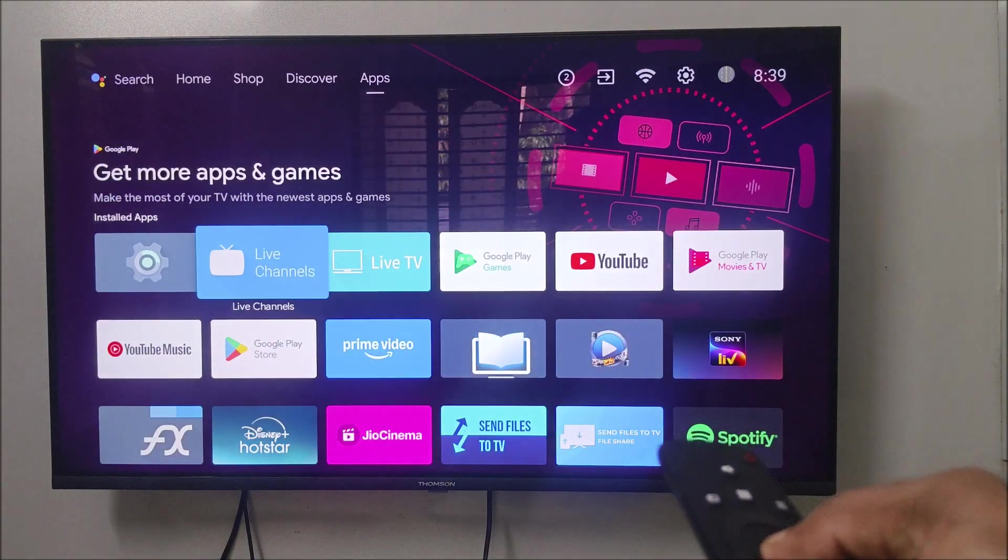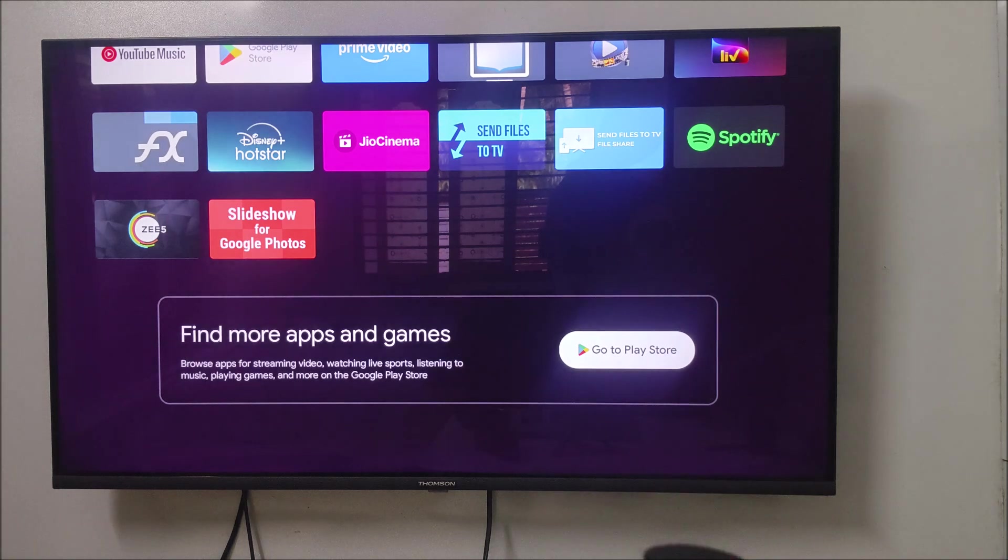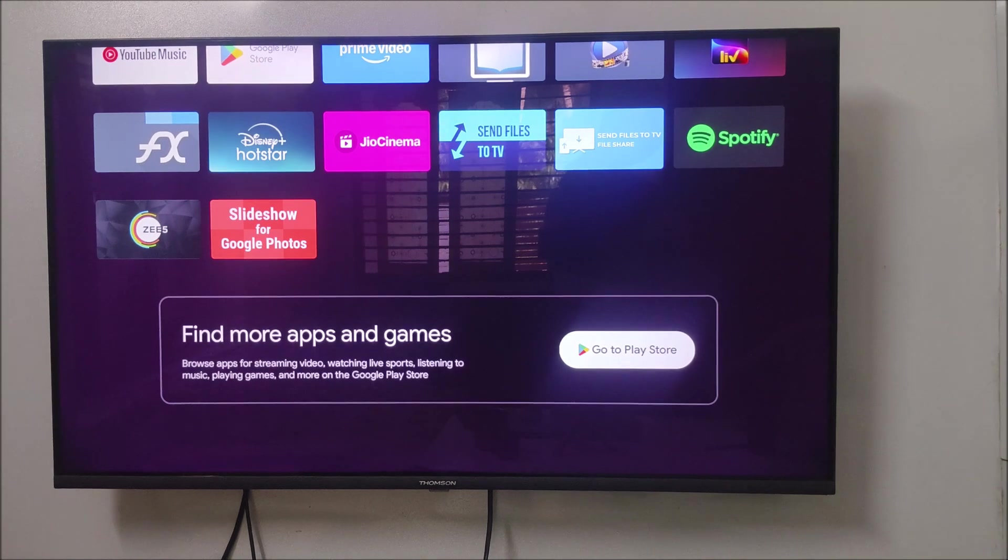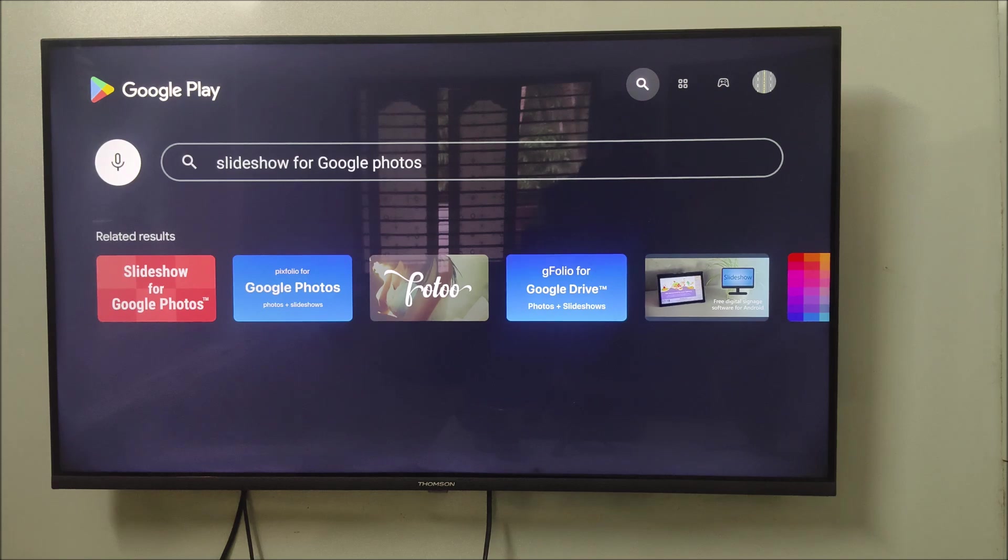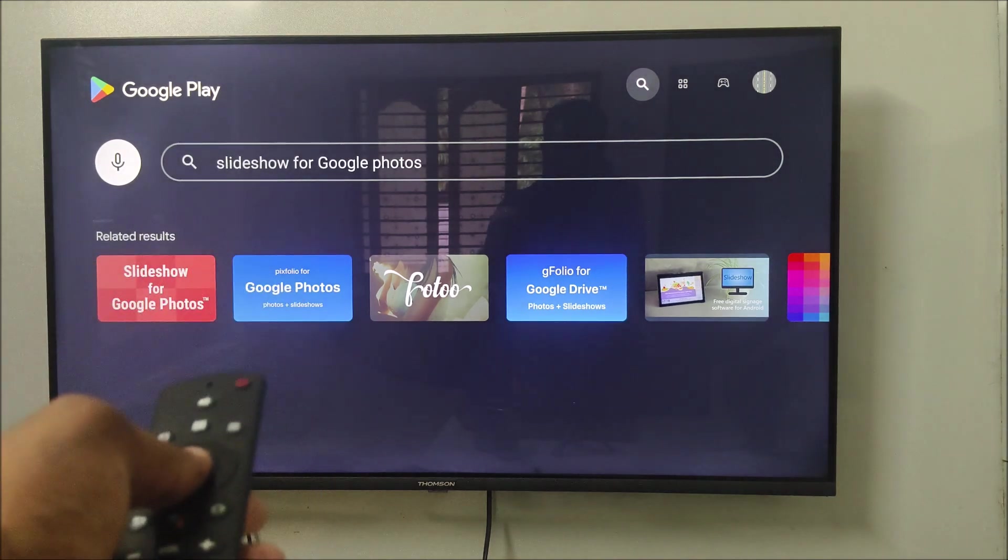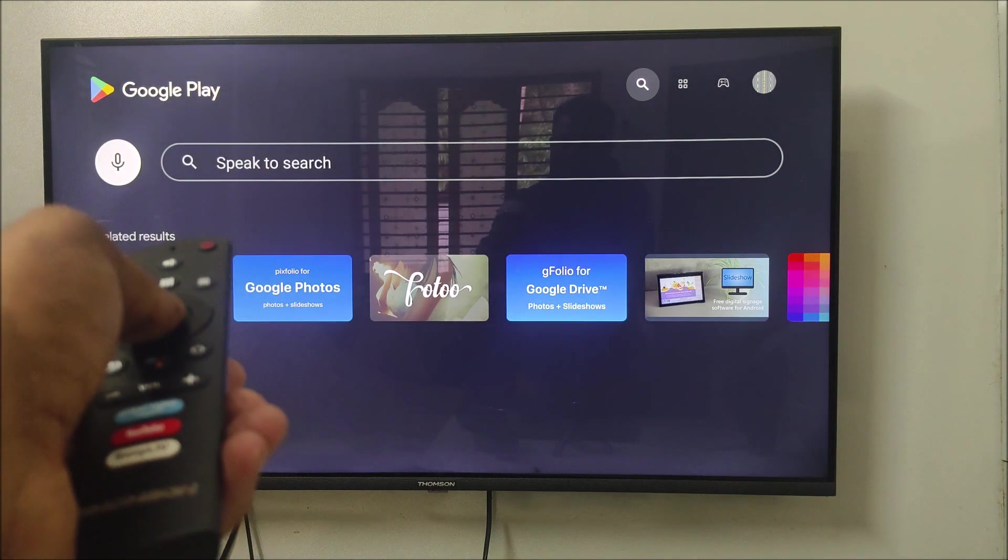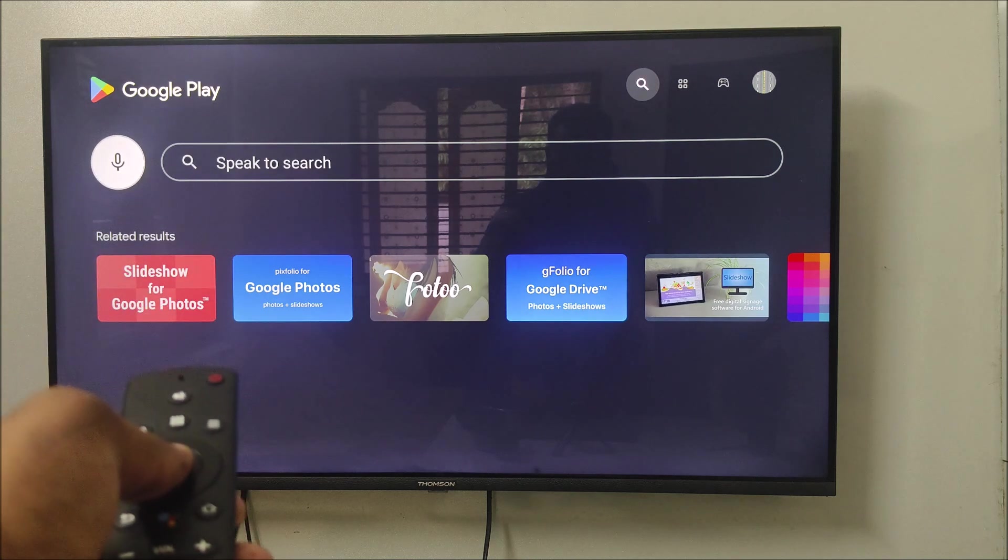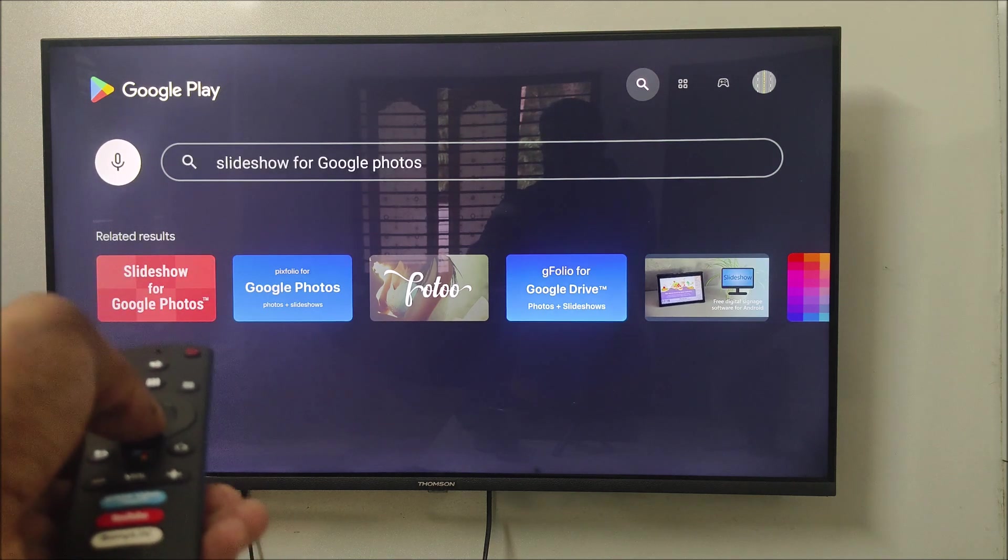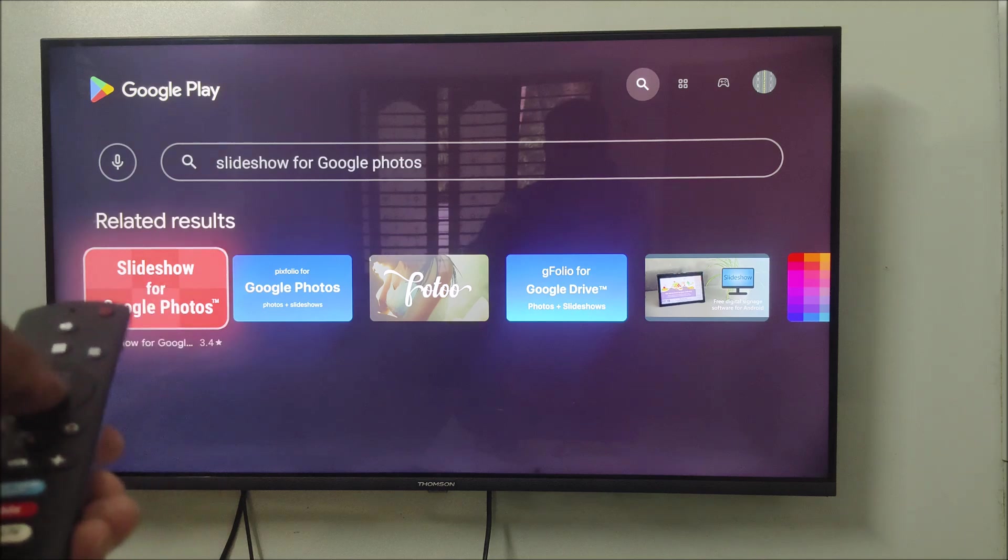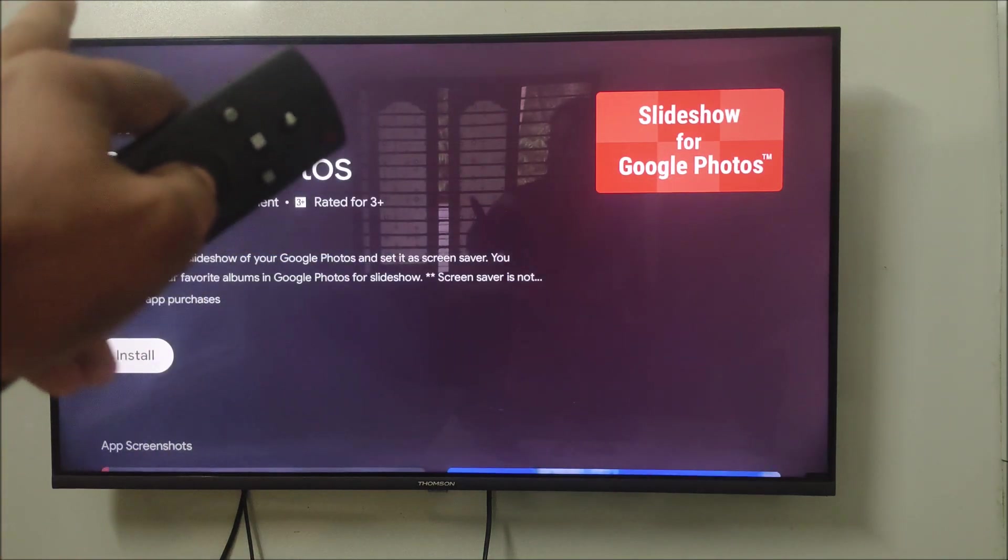On your Play Store, open your Play Store. I just opened Google Play on my TV and here you can search for an app called Slideshow for Google Photos. This is the app, Slideshow for Google Photos.